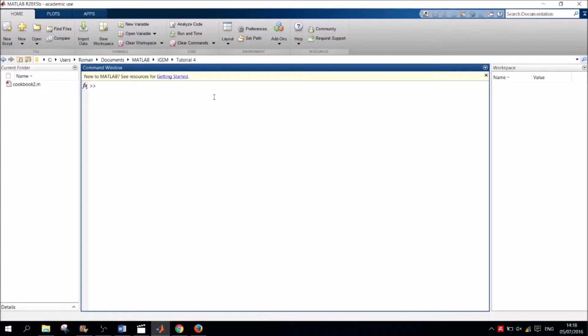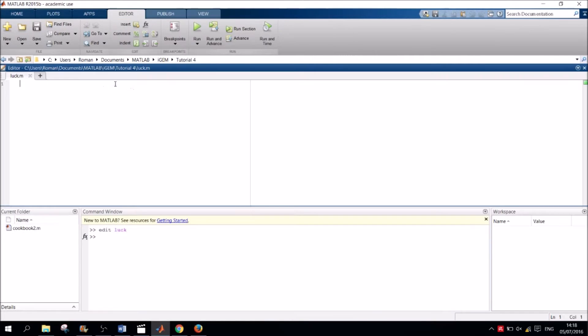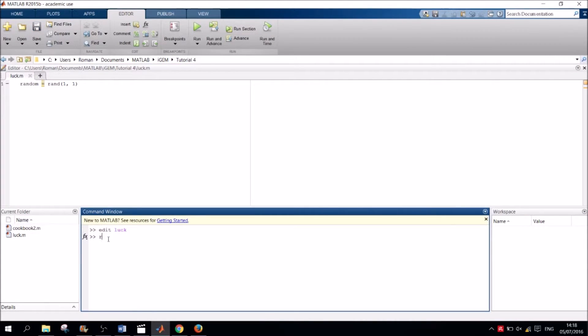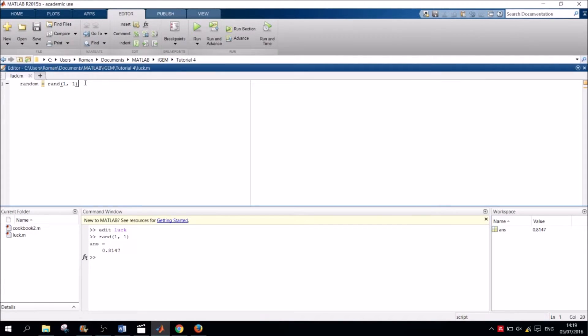Let's see how these conditional statements are actually used. We will create a script here that tests your luck. First, we will specify a random number using MATLAB's inbuilt rand function. This creates a random number between 0 and 1. By specifying 1,1 in its input field, we indicate that we want a scalar.